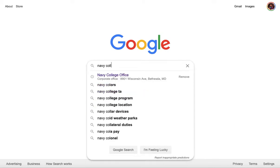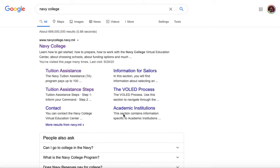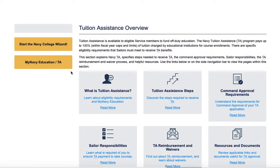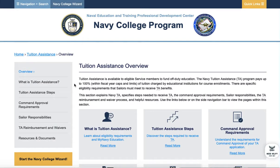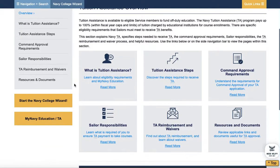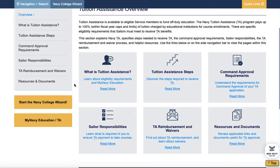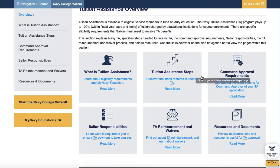I'm going to start off searching Navy College. I'm going to go to tuition assistance, and from this screen — this overview — it'll show you what TA is, the steps to request it, command approval requirements, sailor responsibilities, reimbursement of waivers, and resources and documents.